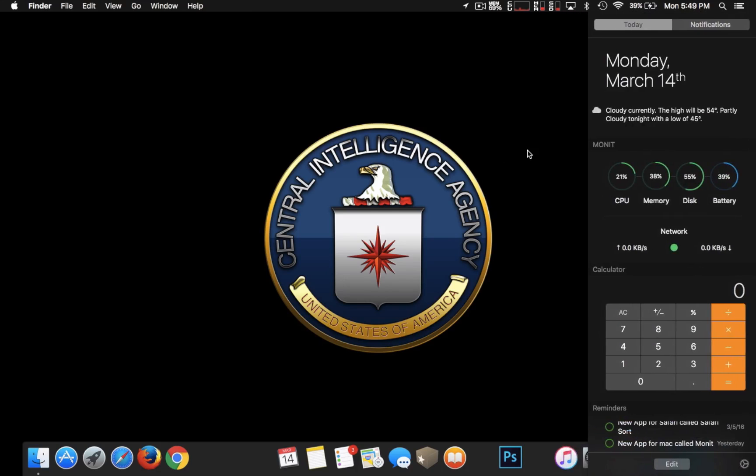And once again, you just side swipe to monitor everything that's going on in the background. So a quick and simple video. I just wanted to shoot out there for you all so you can download this app. It is free.